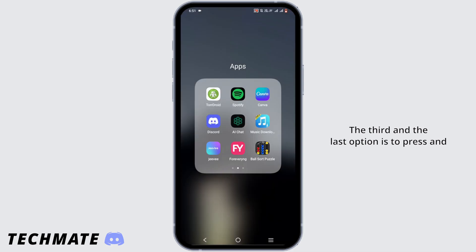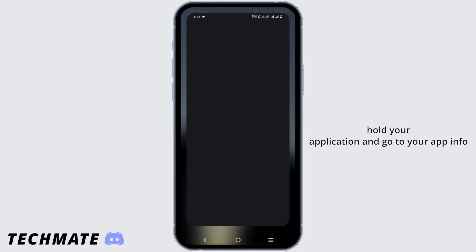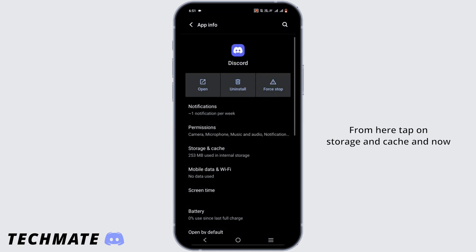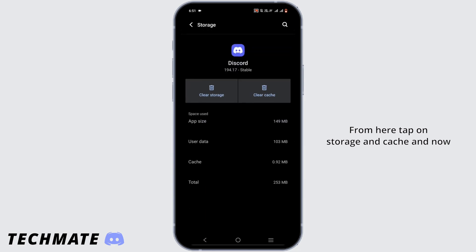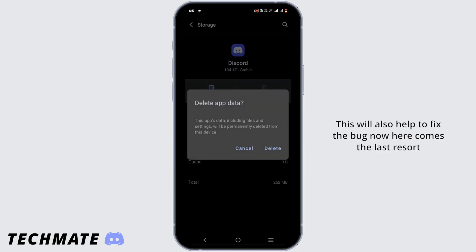The third and last option is to press and hold your application and go to your app info. From here tap on storage and cache, and now you have to clear cache and clear storage. This will also help to fix the bug.